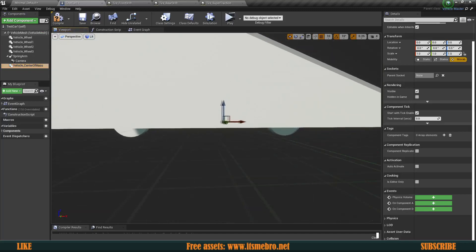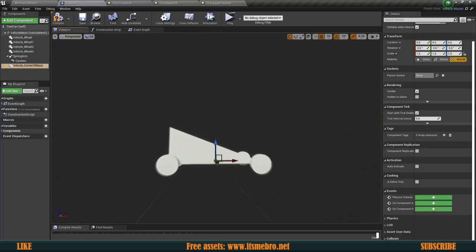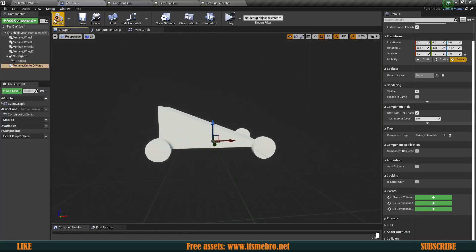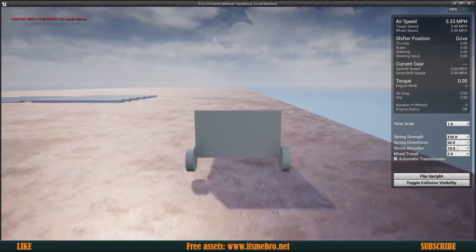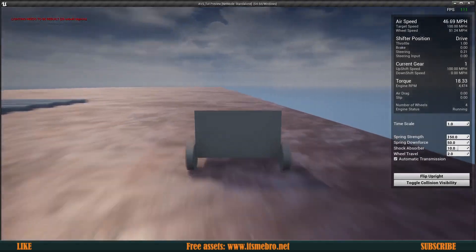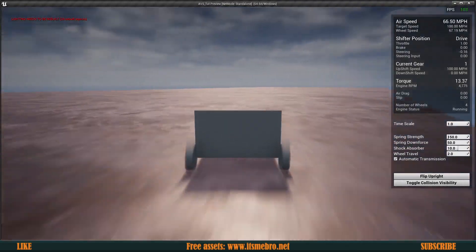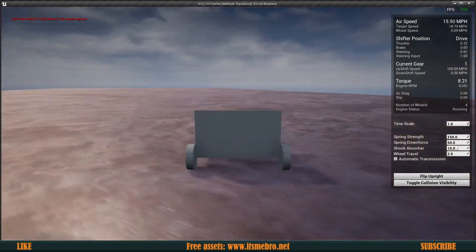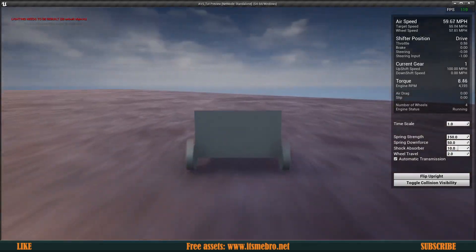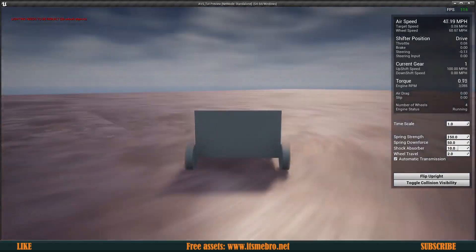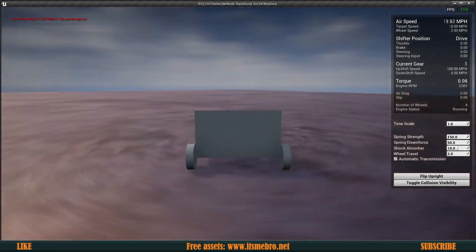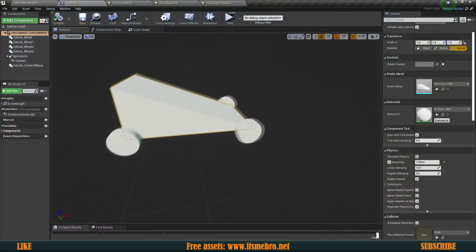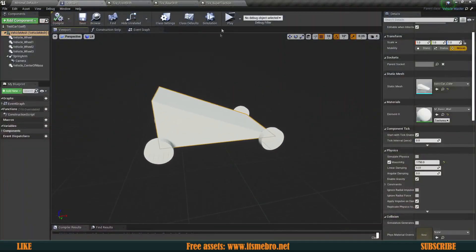What we can do is add a component called 'Vehicle Center of Mass'. The lower we bring this the less chance of rolling the car. For an F1 car you want it very low, and if you have very high traction you also want to keep it very low. Now you can see I can do whatever I want and I still have high traction without flipping the vehicle.